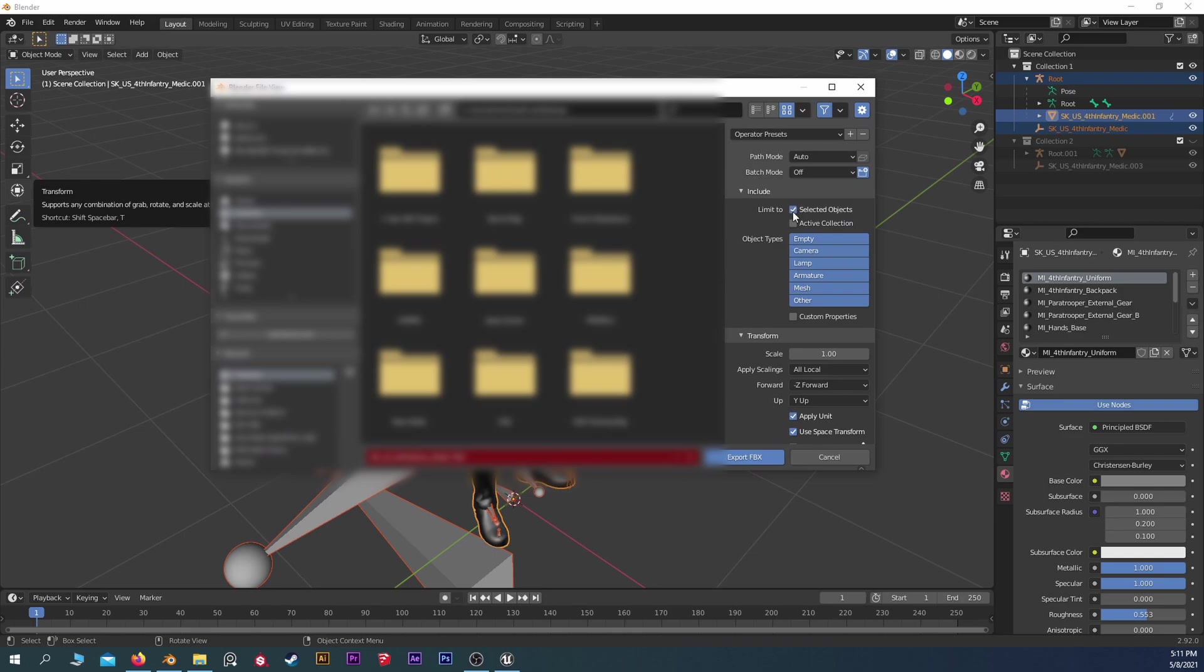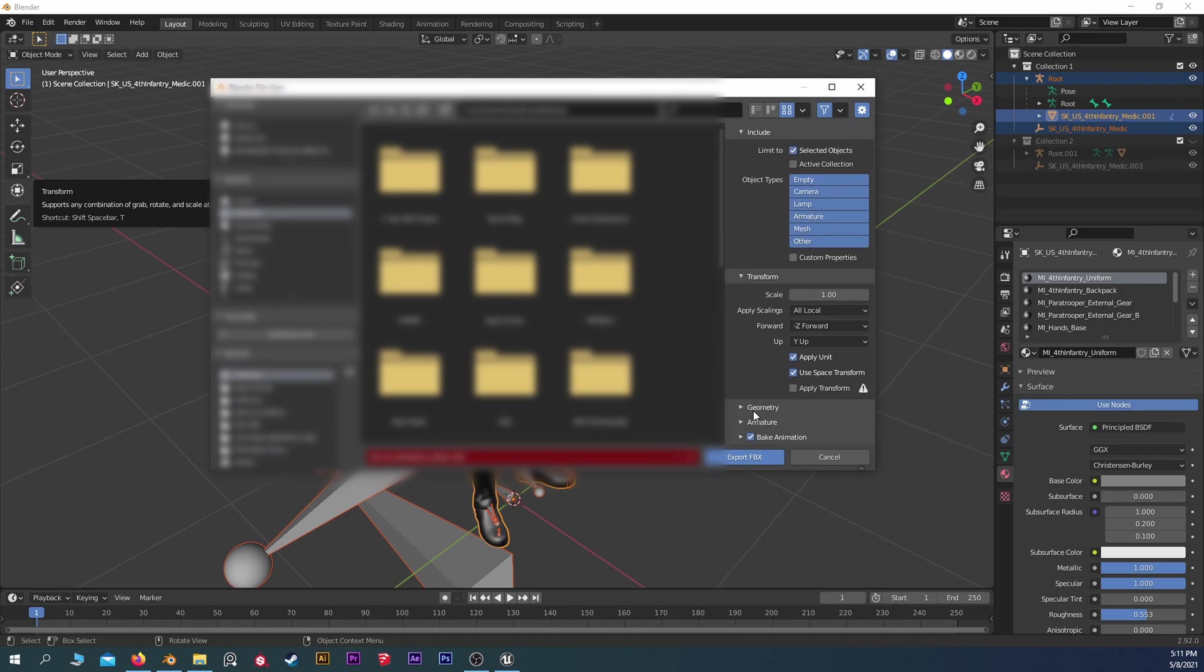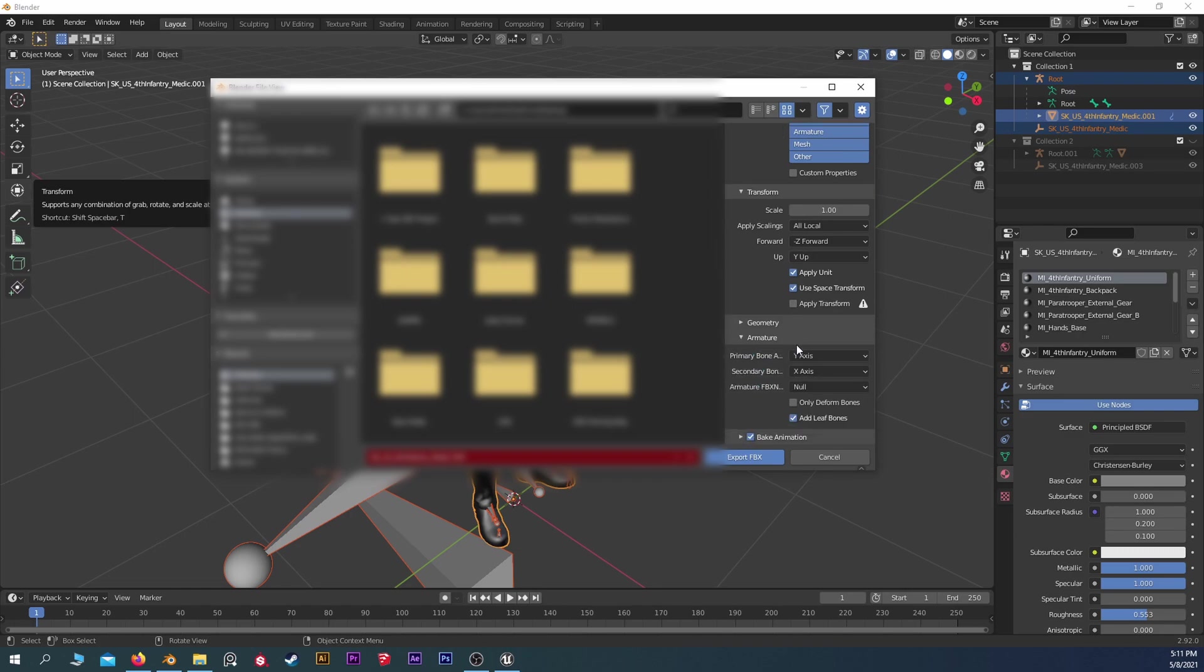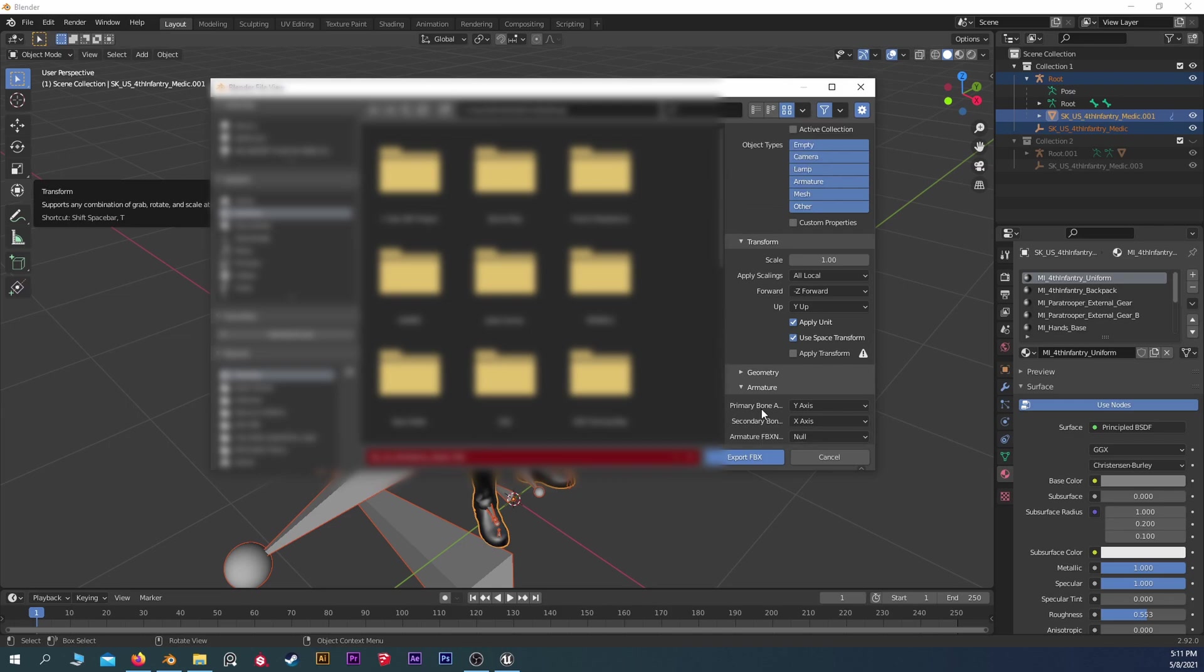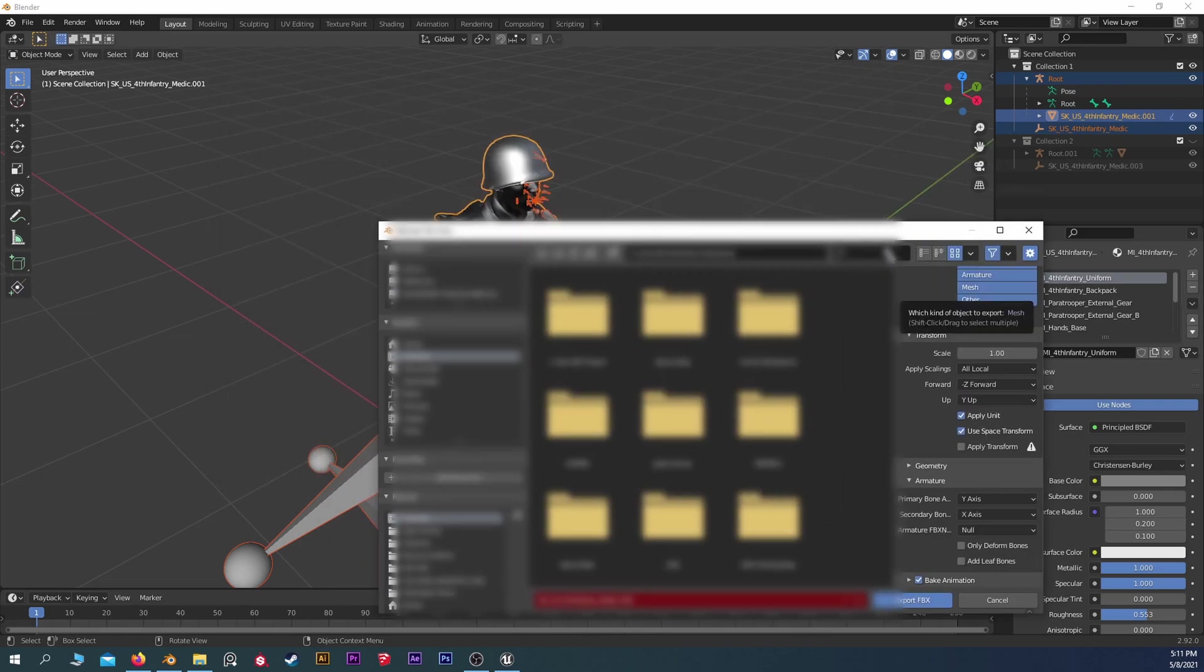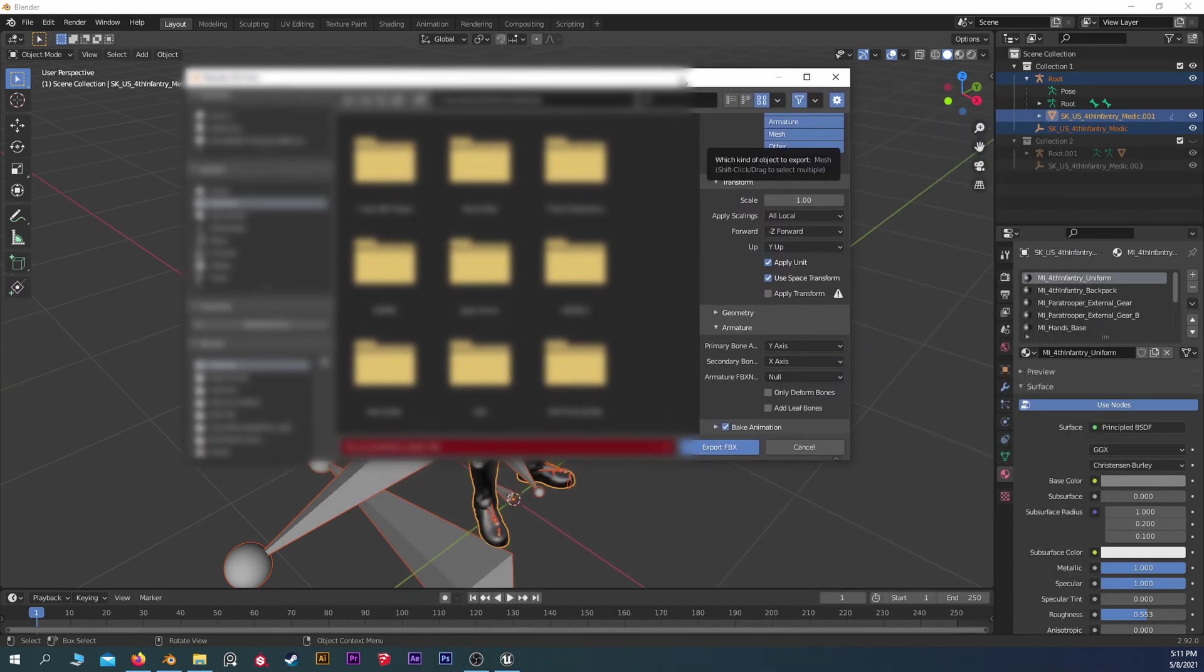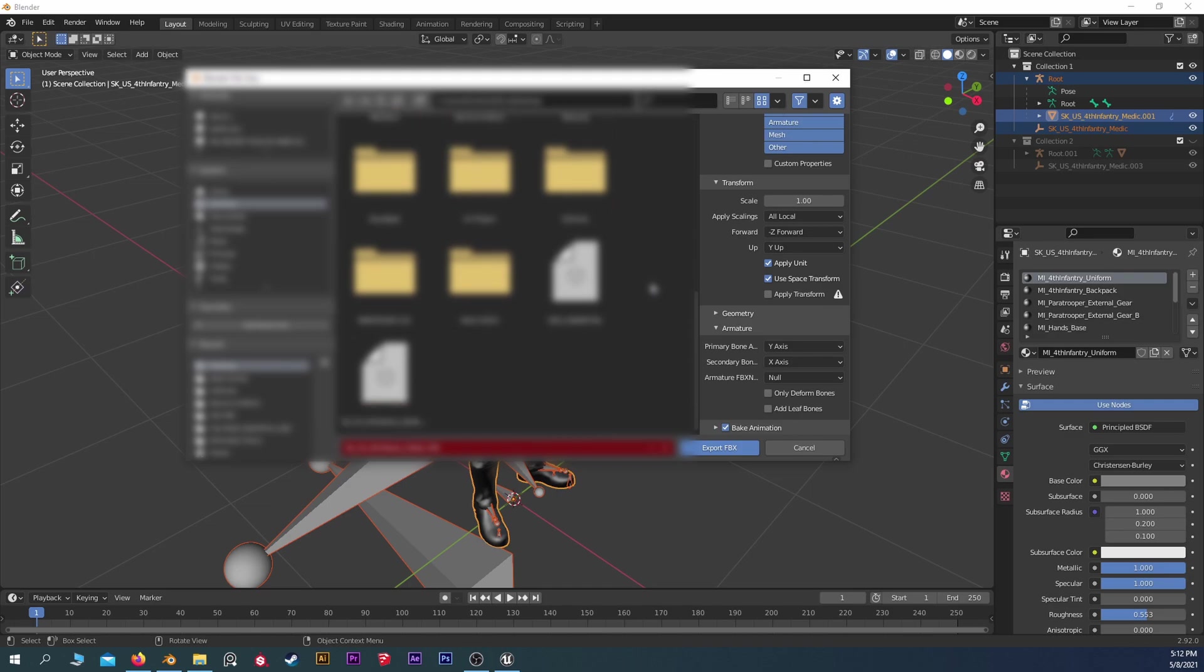So this is the one you want to pay attention to. Obviously, you want to hit Selected Objects. You shouldn't have to mess with this too much. And more importantly, let's go to Armature. You want to get rid of Add Leaf Bones. That little guy will mess up a couple of things. And ultimately, when you're importing this back into Unreal, you should have zero errors.